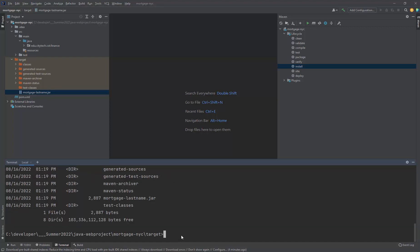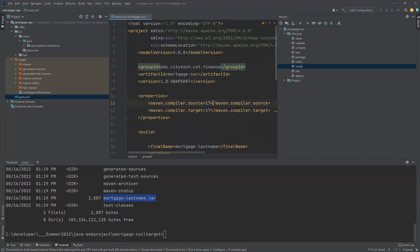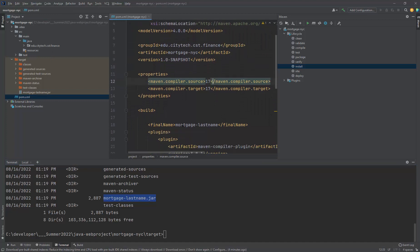Hit enter. And notice here, there's a mortgage last name jar. That was generated because of this final name here.